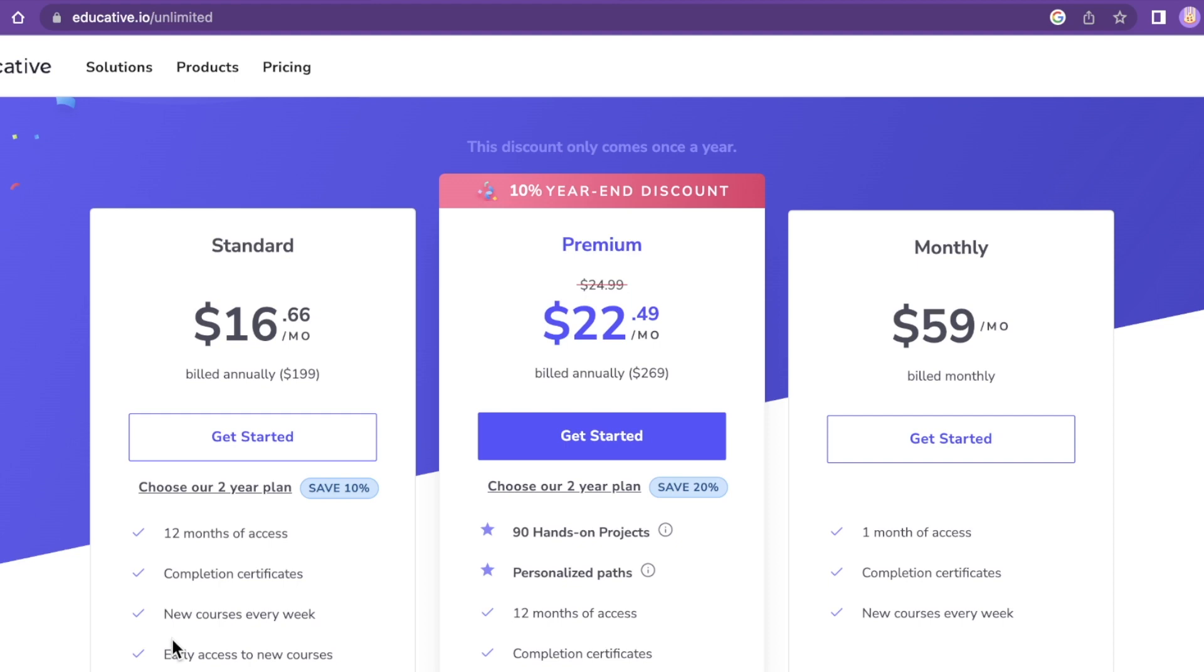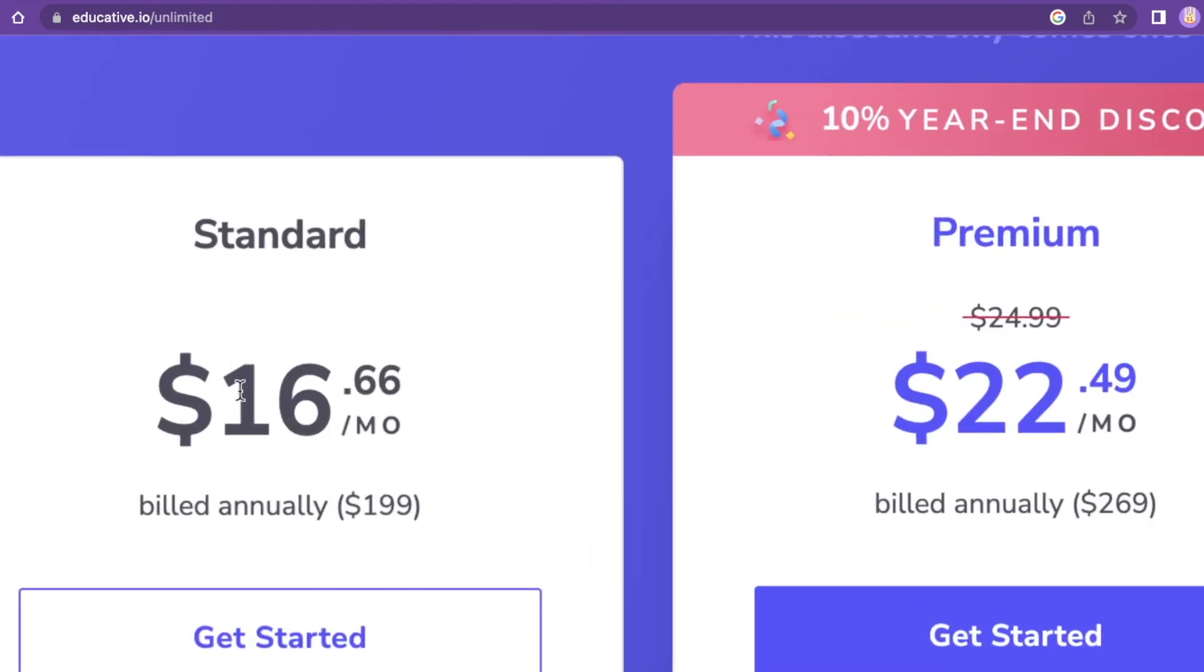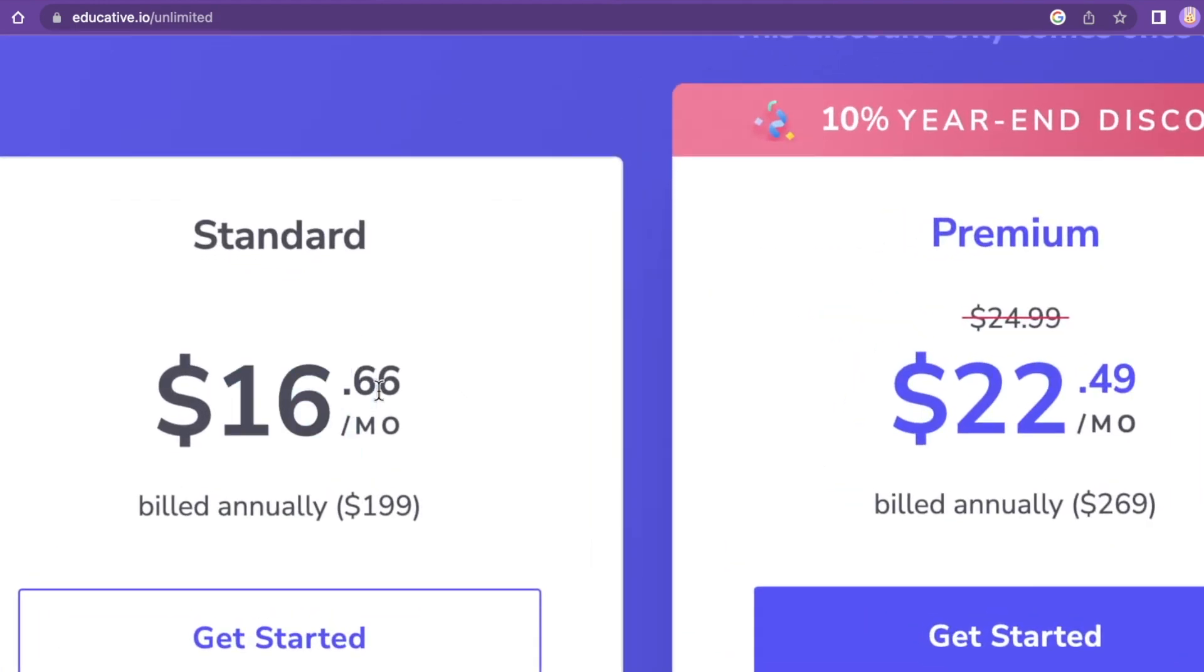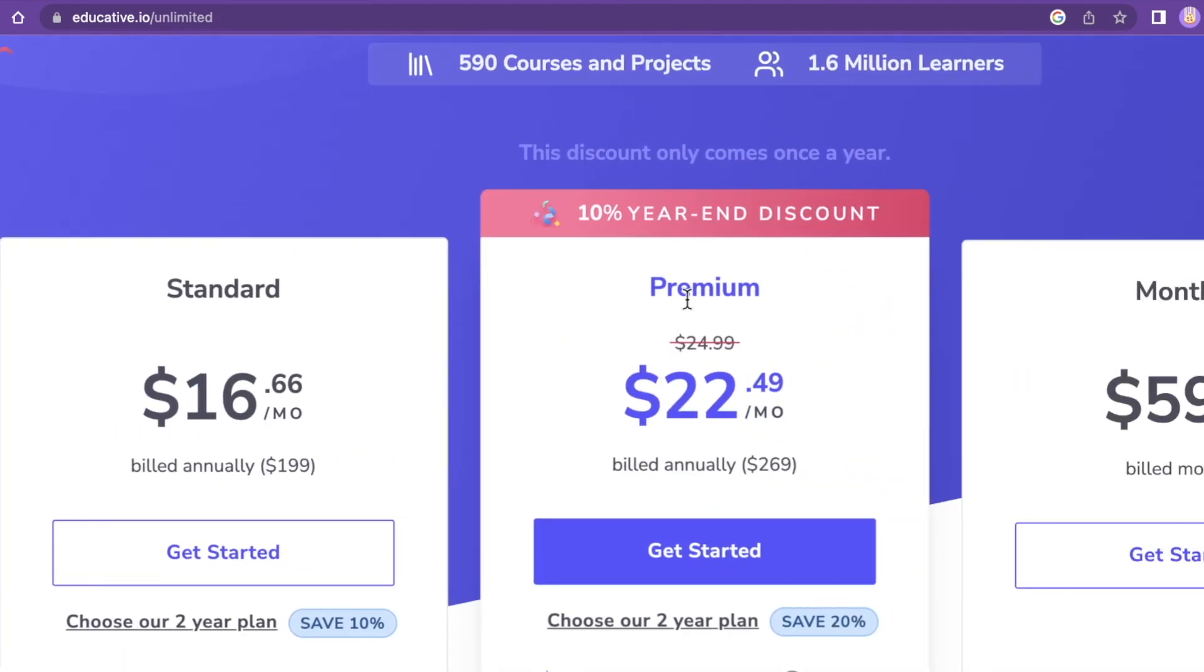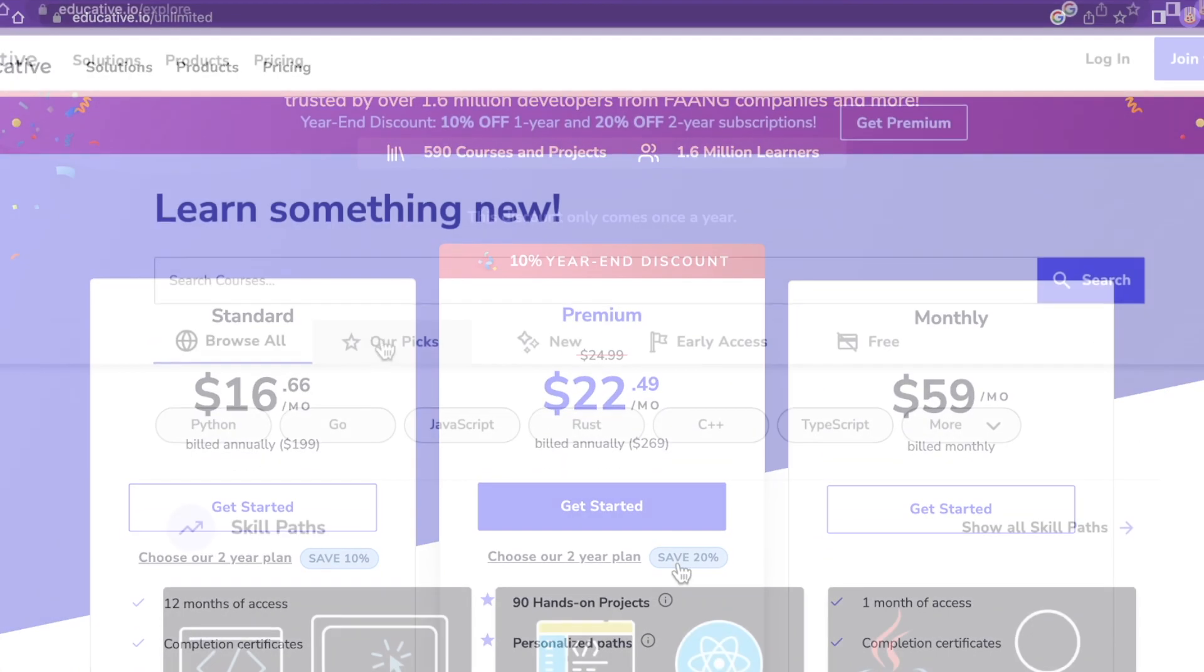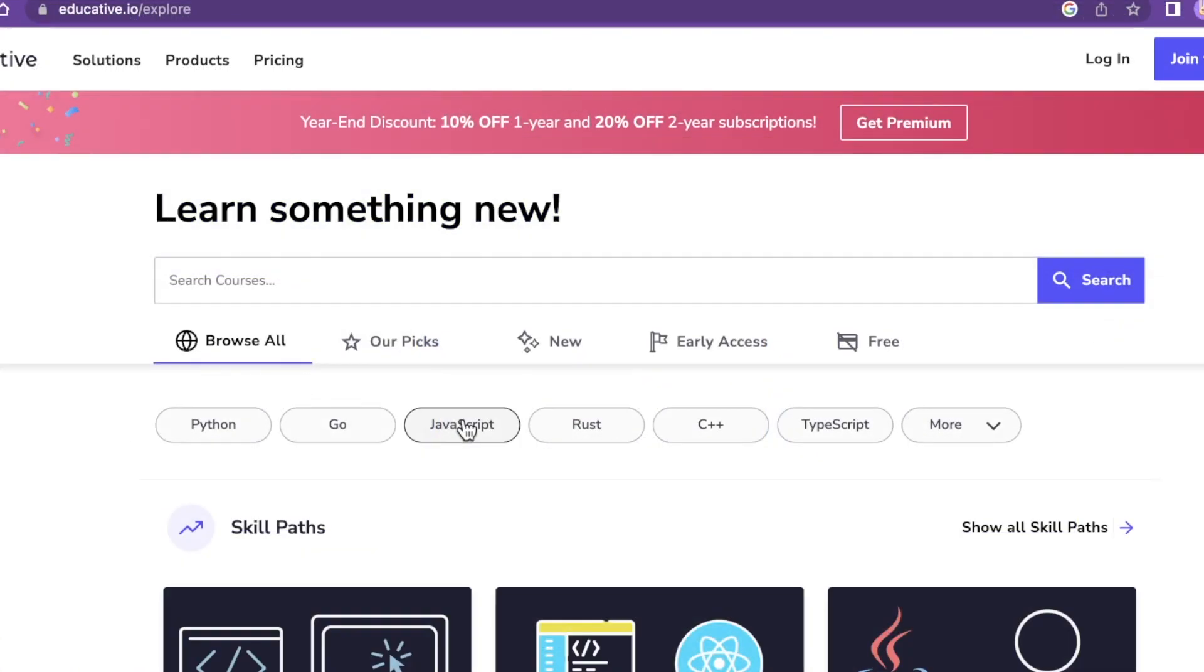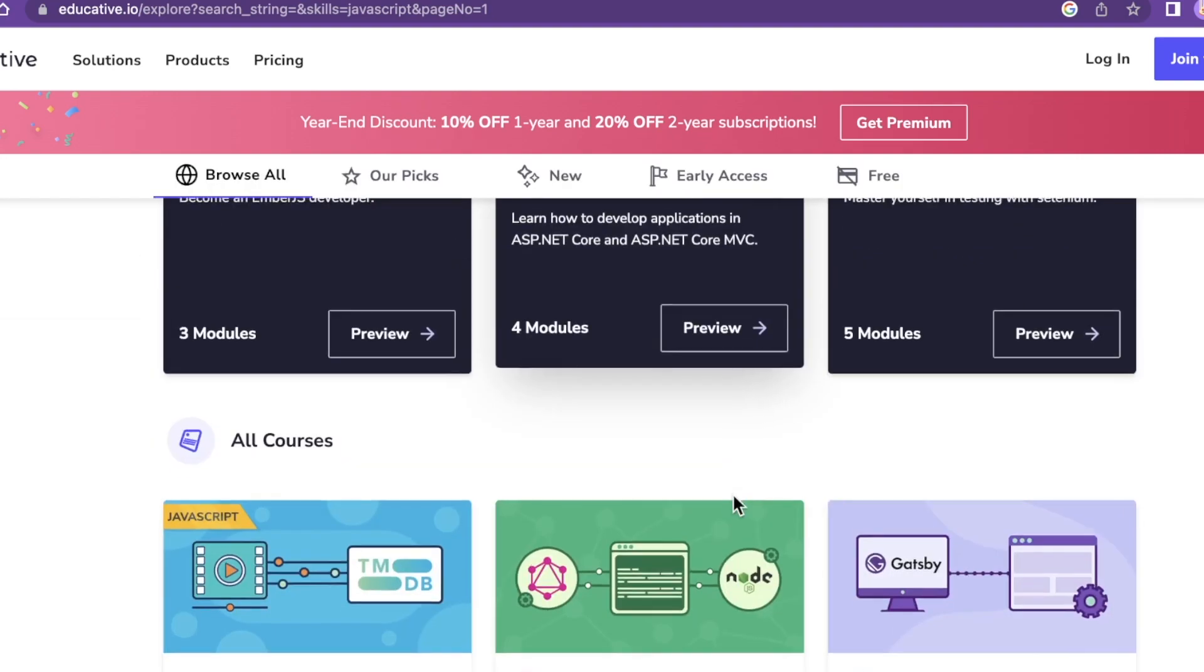The math on that ends up being $16.66 per month for the standard and then $22.49 for the premium. They're also doing an end of year sale so if you're interested in this course or this platform I would recommend getting enrolled before the end of the year because they don't do sales all that often.